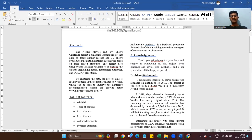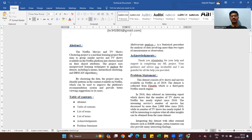Now let's start with the abstract. The Netflix Movie and TV Show Clustering project is a machine learning project that aims to group similar movies and TV shows available on the Netflix platform into clusters based on their shared attributes. The project uses unsupervised learning techniques to analyze the dataset, including K-Means, hierarchical clustering, and the DBSCAN algorithm.